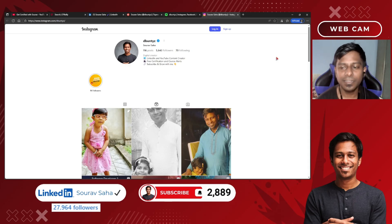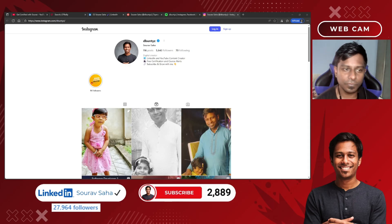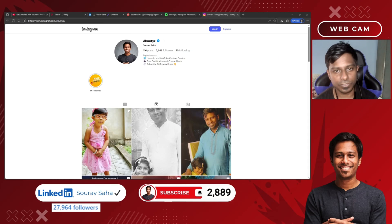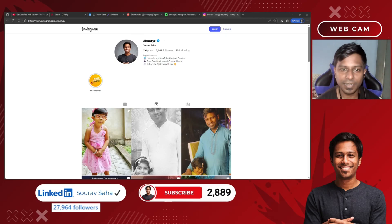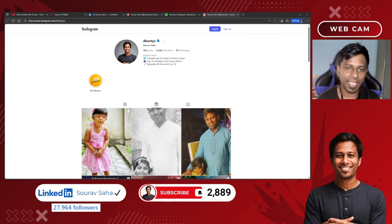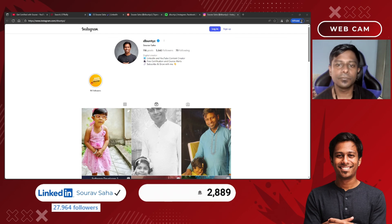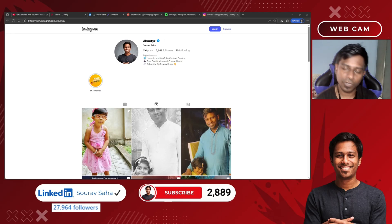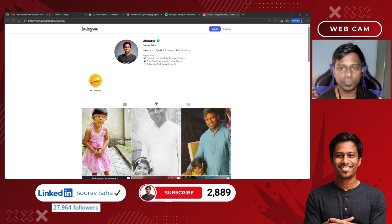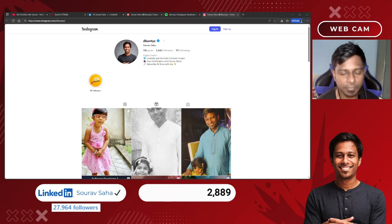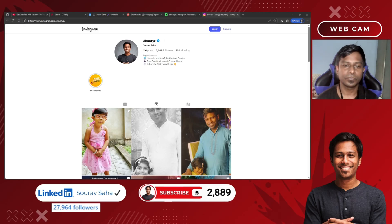I generally post all free certification alerts, free courses alerts, and free Udemy courses on my channel. I am a member of the Amazon Influencer Program — I earn from qualified purchases. I will be adding some links for your convenience; if you click on the link and purchase something from Amazon, I will be getting some commissions.